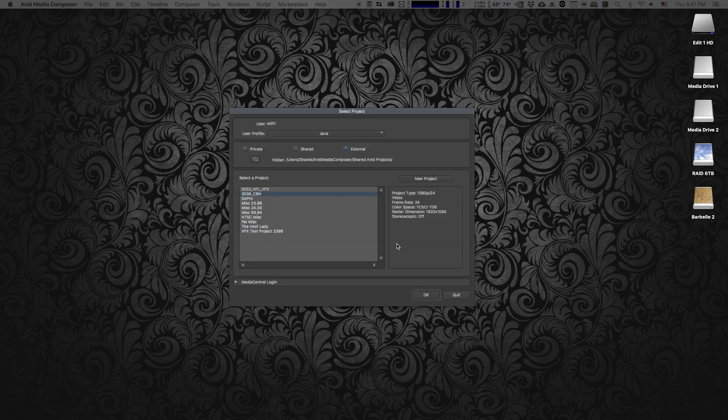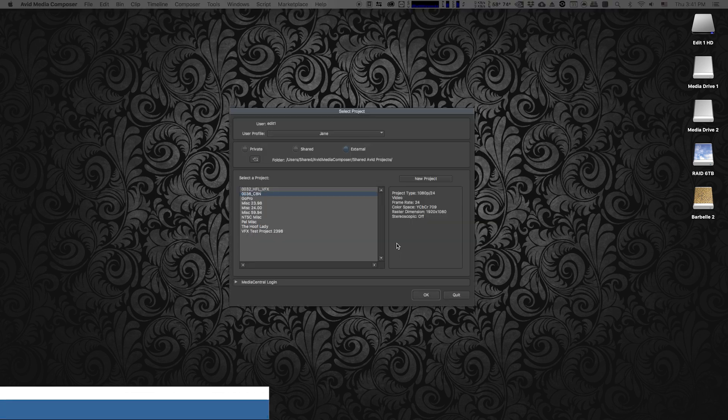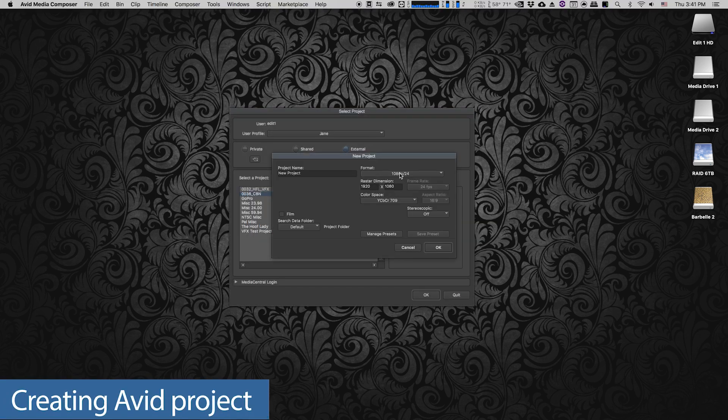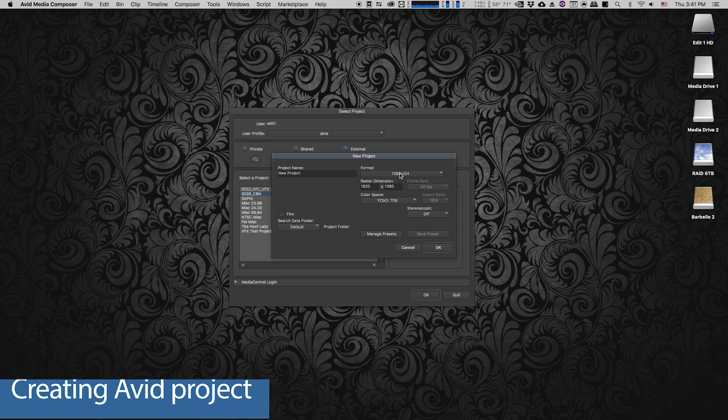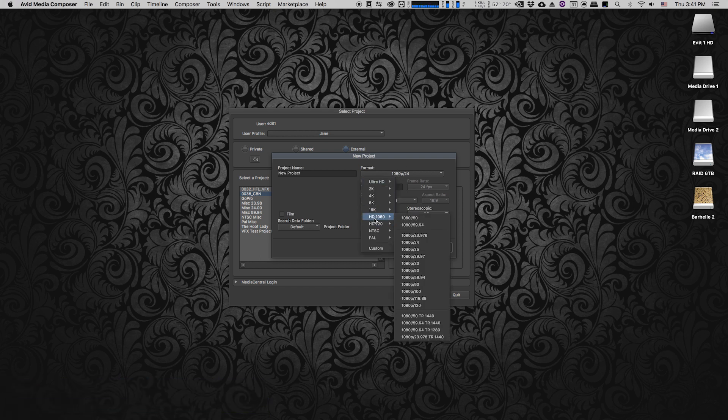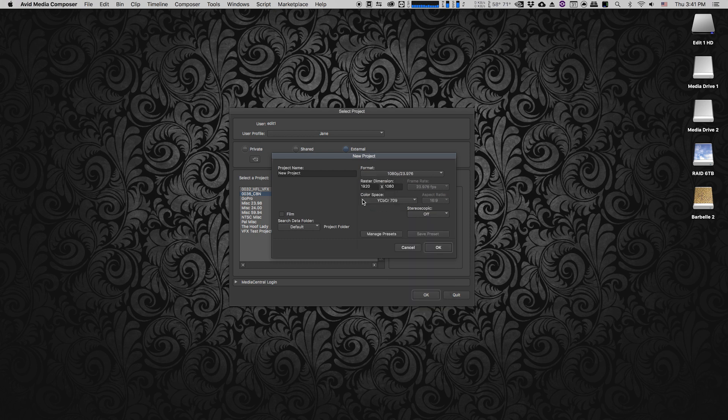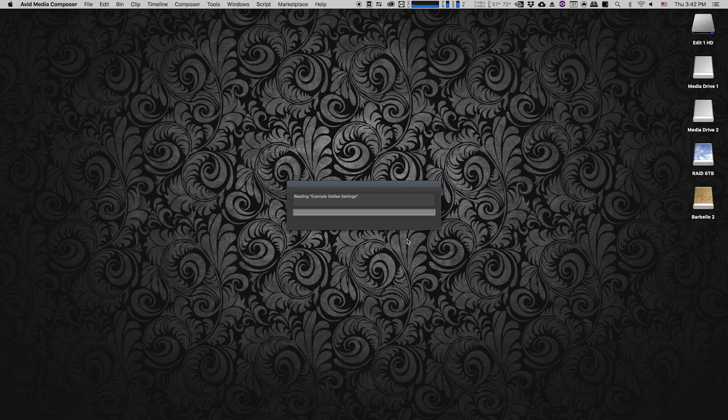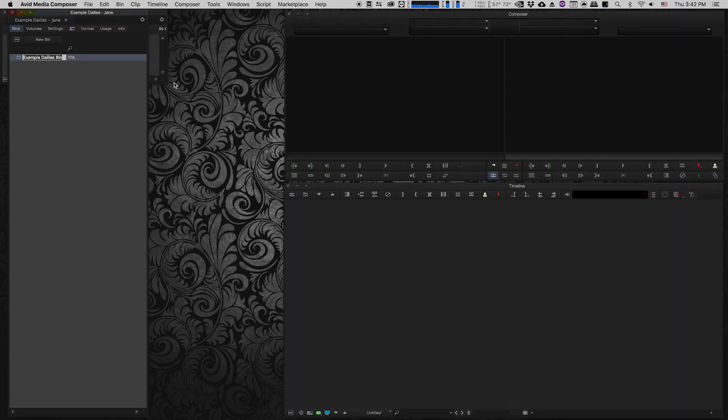I'm just going to go ahead and create a new project in Avid Media Composer. I'm going to make sure that I create it at the correct frame rate and raster, so it's going to be HD 1080p 23.976. It's going to be in the Rec.709 color space, and I'm going to call it Example Dailies. Now let's open it up.